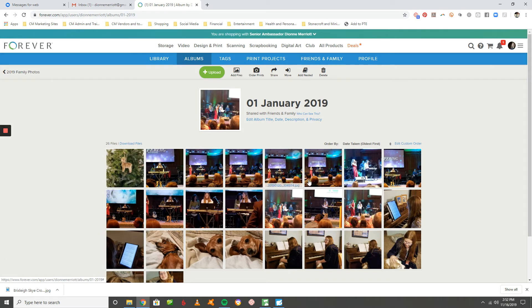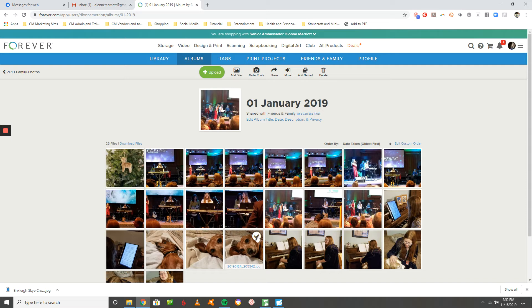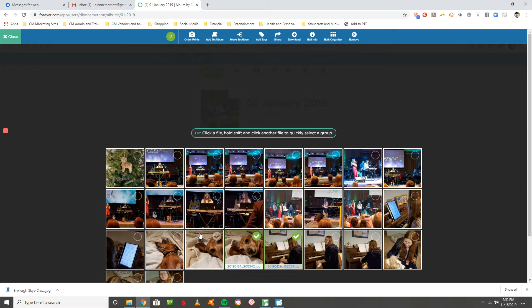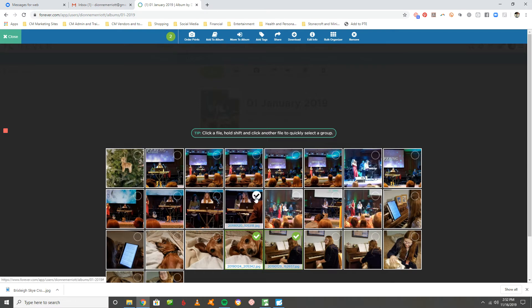Or if you see multiple pictures that you want to delete, you can click on that little corner until it turns green like this. And then you can—let's see what else I want to delete—then you can hit remove.